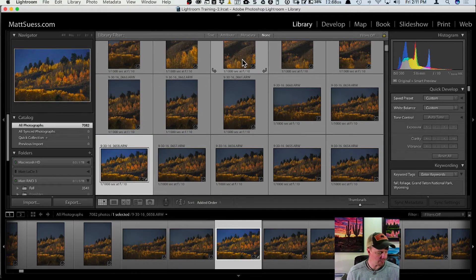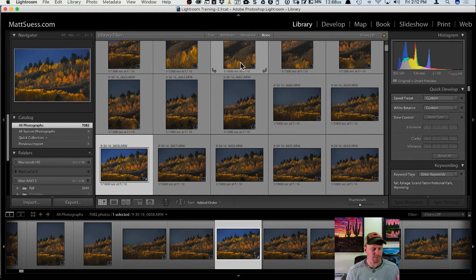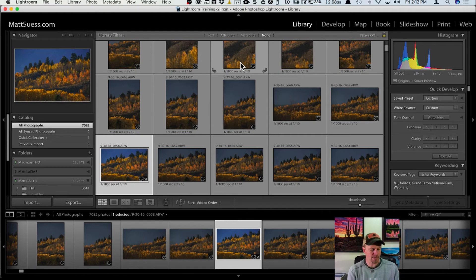Ron is asking: if you send a photo to Aurora from Luminar, is it sent as a raw file? And when Luminar gets its DAM, will it open raw files? Let me finish up this section and then address that question.